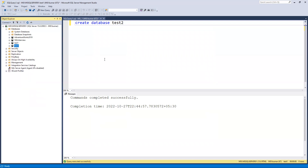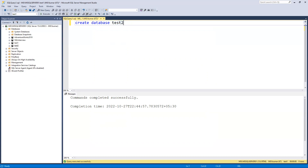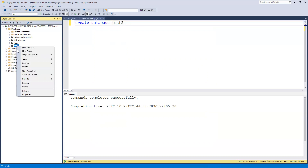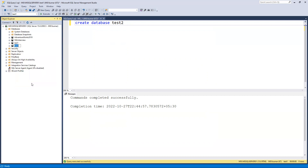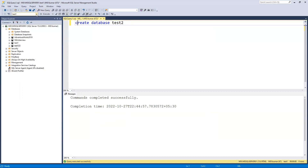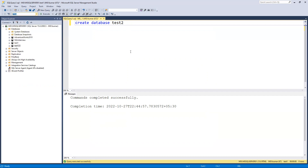Now I'll show you how to alter the database name. Suppose I don't need the name 'test two' anymore. Graphically, I can right-click and choose rename, changing it to 'test one two three'. Clicking on it now, we can confirm that 'test one two three' is there.